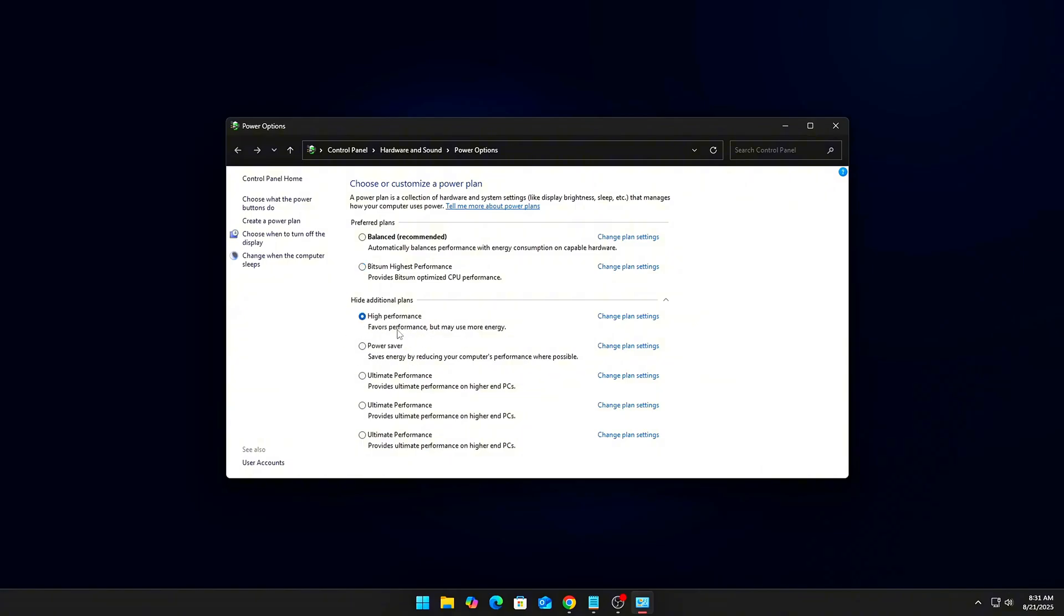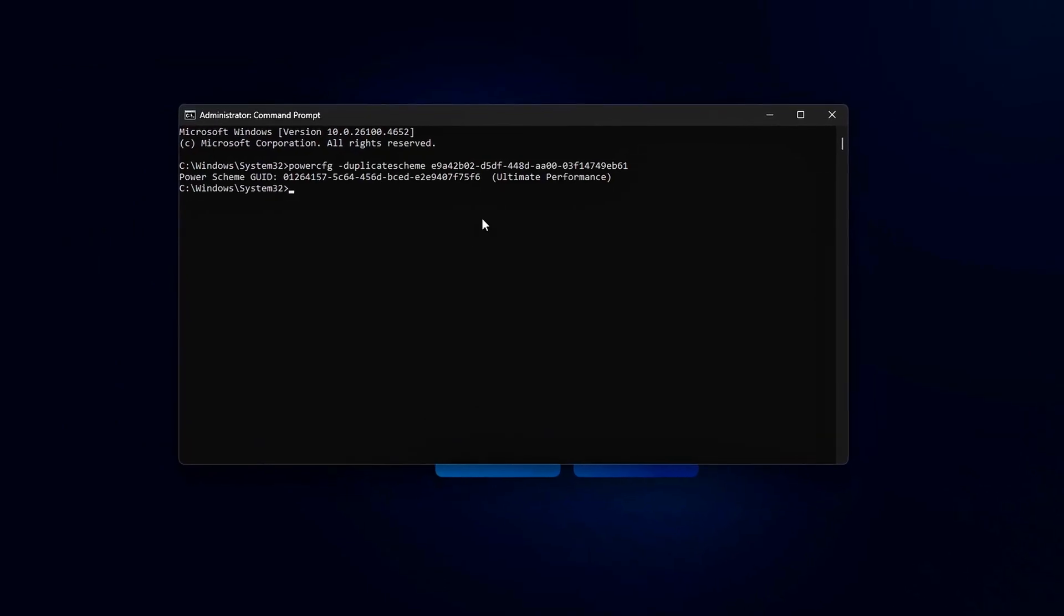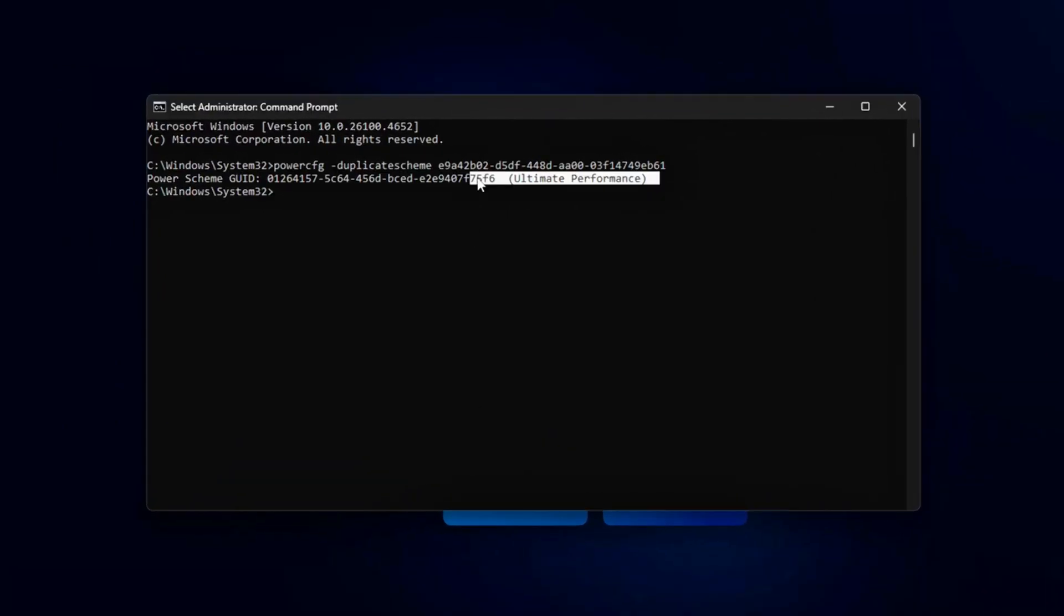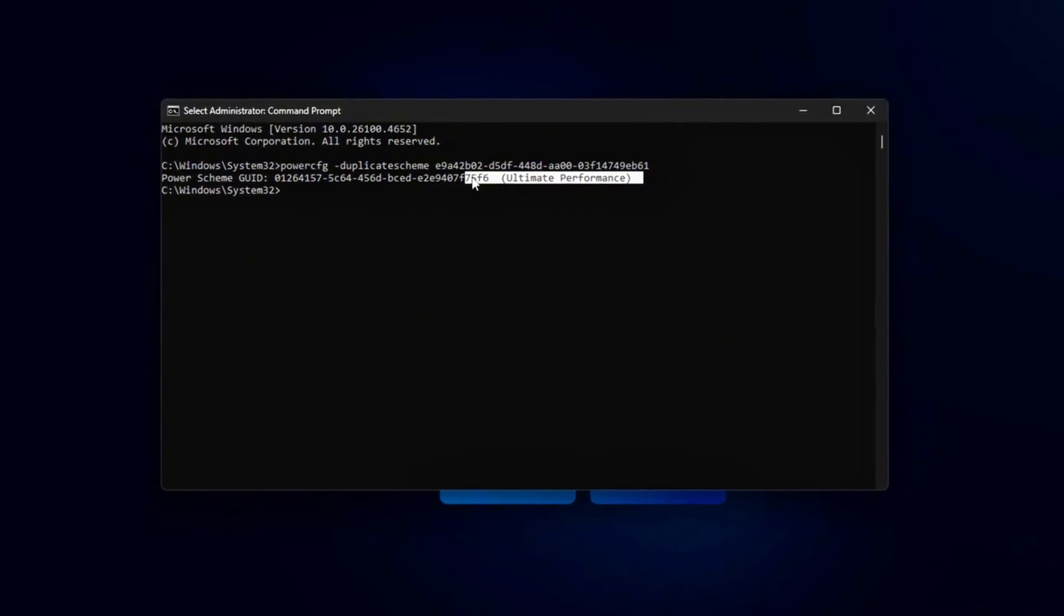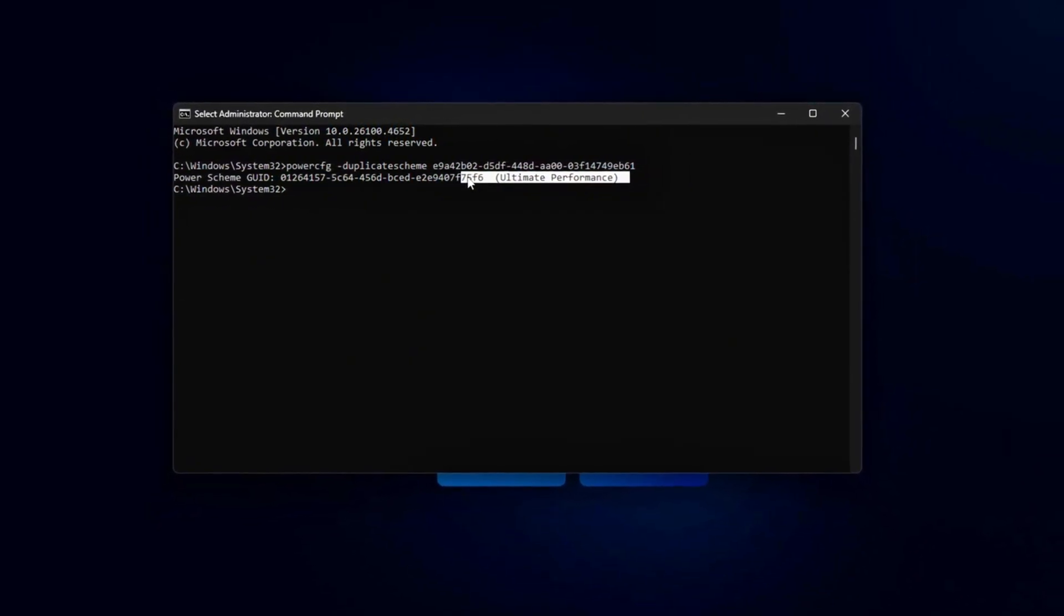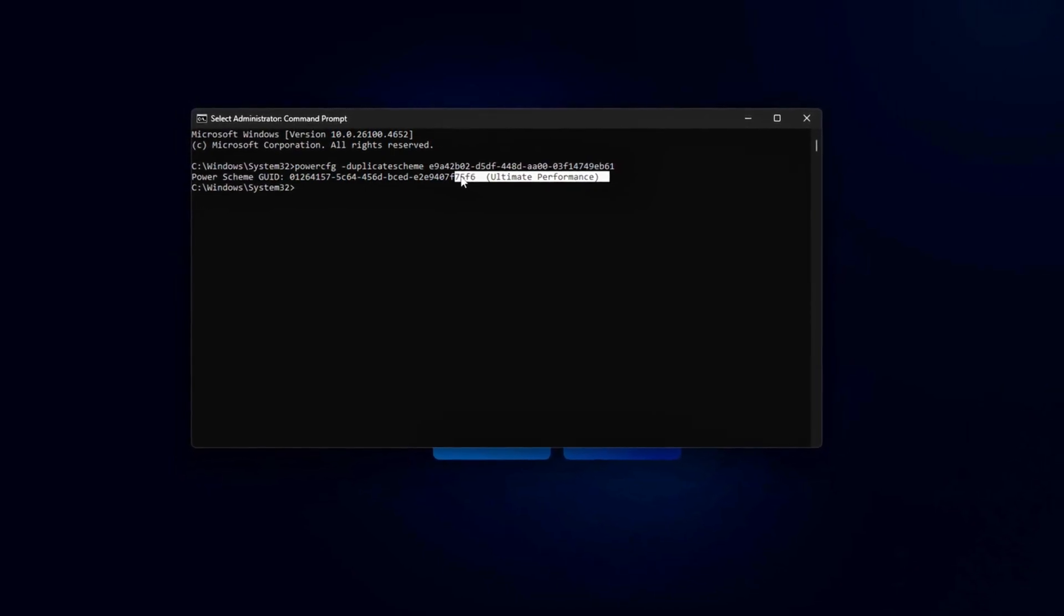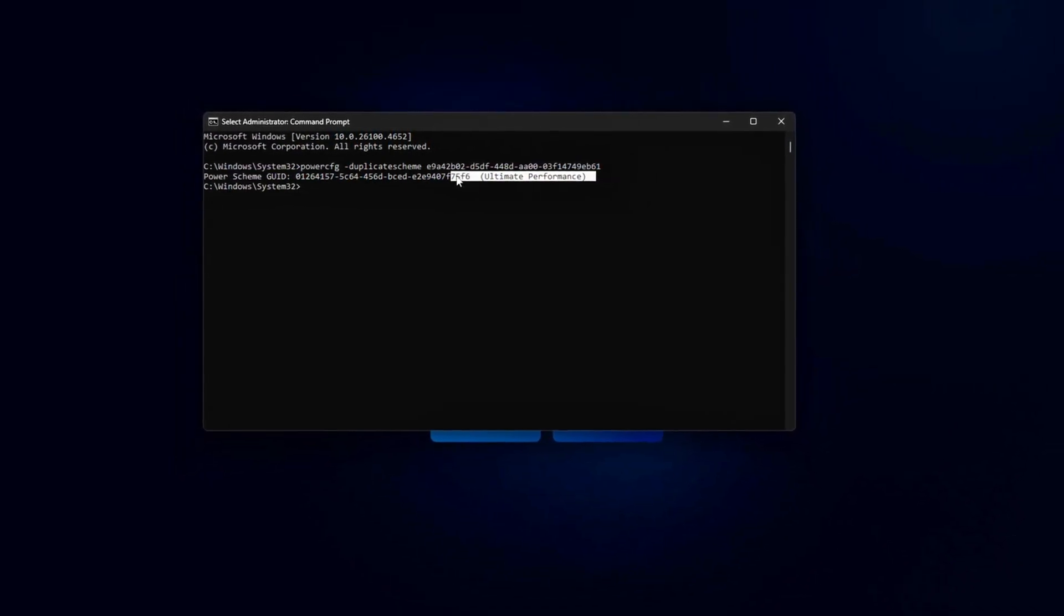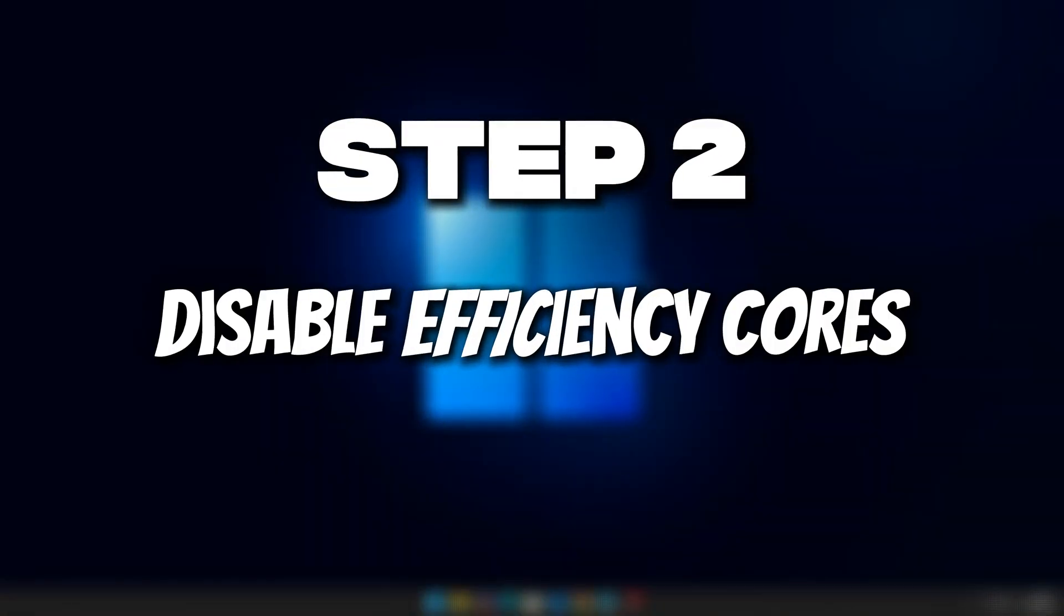Pro gamer tweak with Command Prompt Admin - this unlocks Ultimate Performance Mode. For even finer control, use Park Control by Bitsum to disable CPU core parking and frequency scaling. Your CPU stays fully awake and ready to handle spikes, reducing stutter in CPU-heavy games.